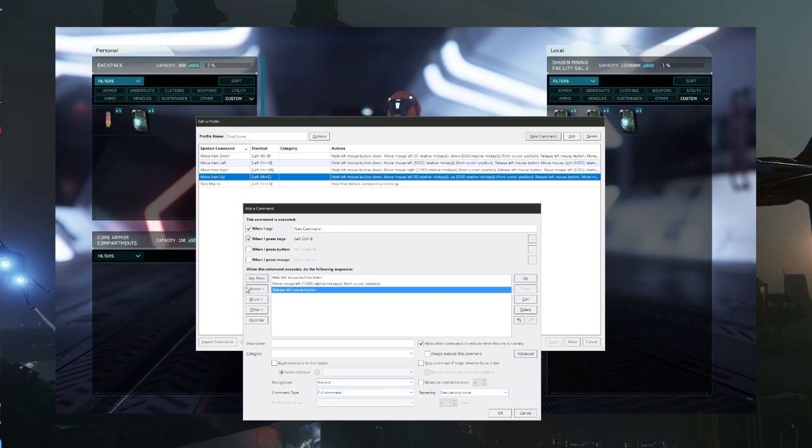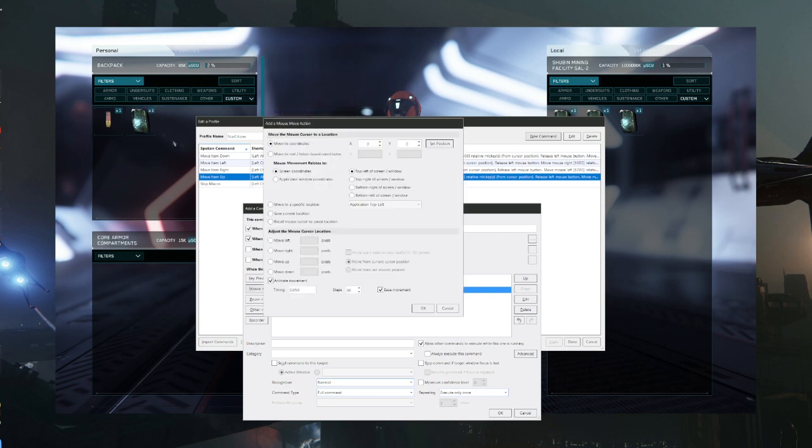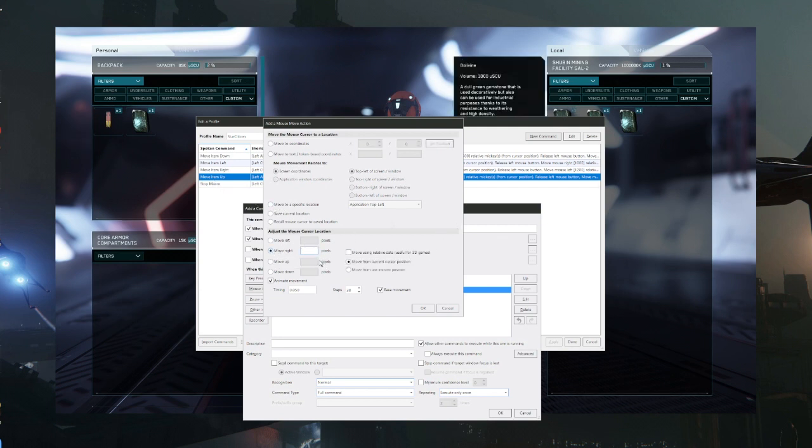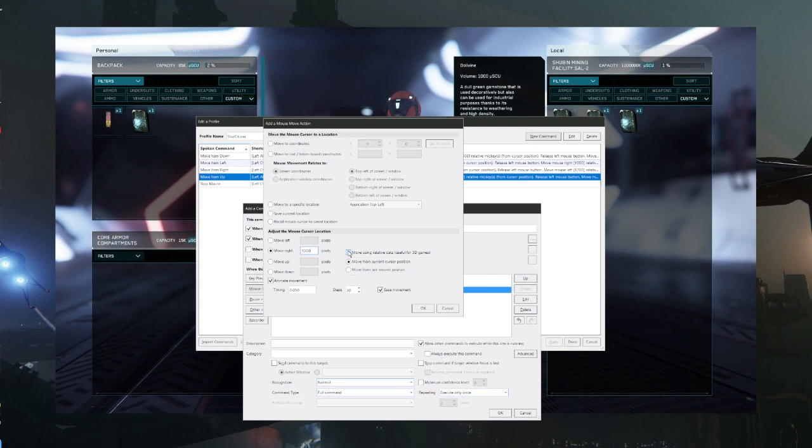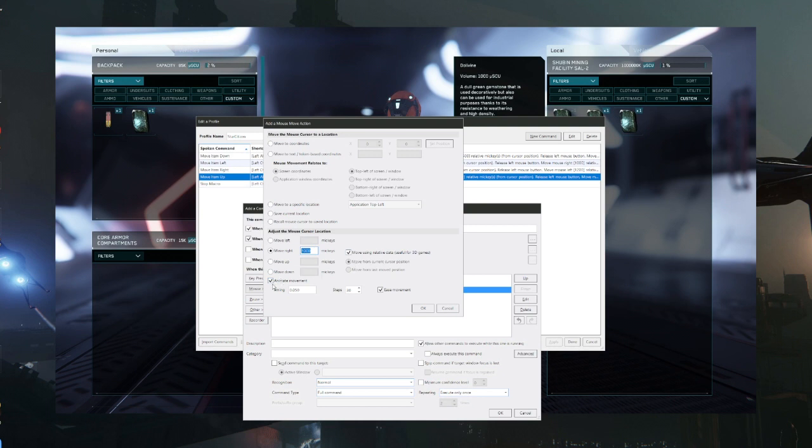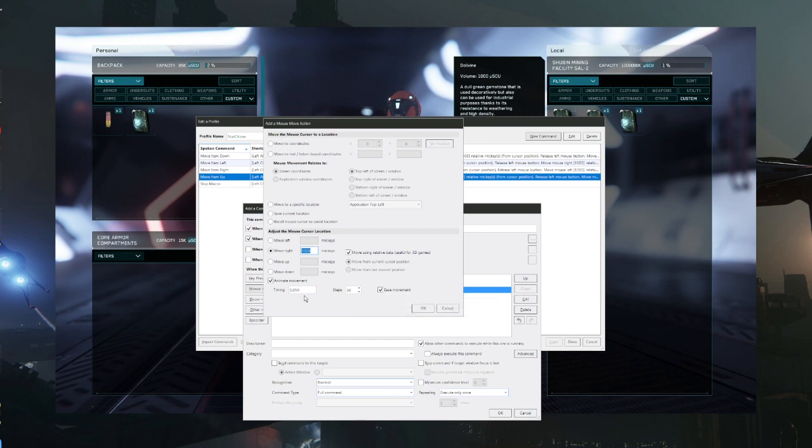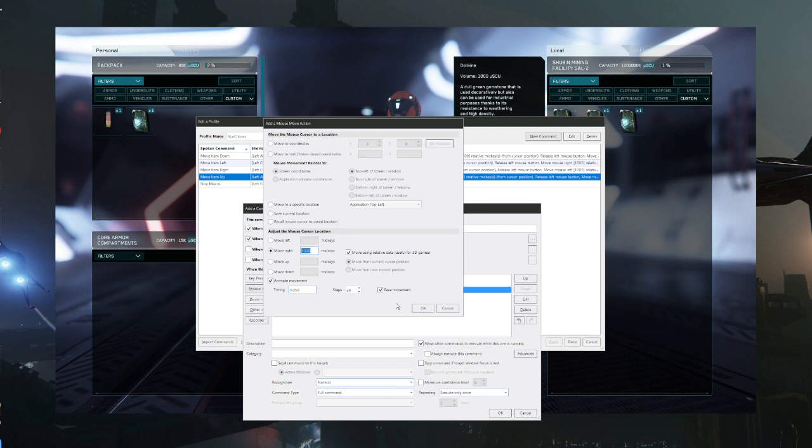So now finally we're going to come over here to move. Since our mouse is now over here, we want to move it right back to the point of origin. So we're going to take it and then we're going to put 1000 pixels. We want to make sure that moving relative data is clicked on, and most everything else looks like as a default is going to be the same. And then your timing you want to make sure it's 0.050, and everything else should be the same. It should as a default stay the way that it is when it pops up, you shouldn't have to change anything, and then you click okay.